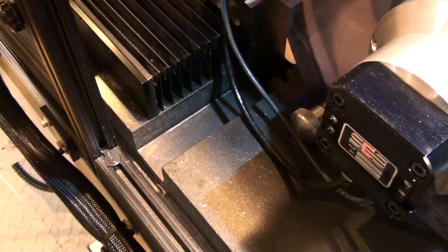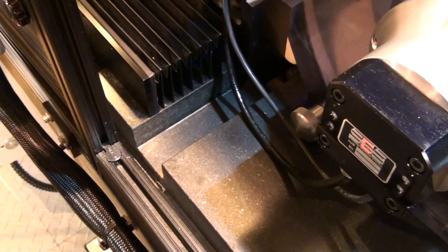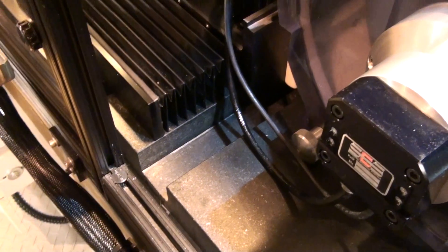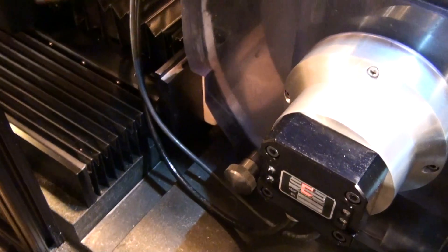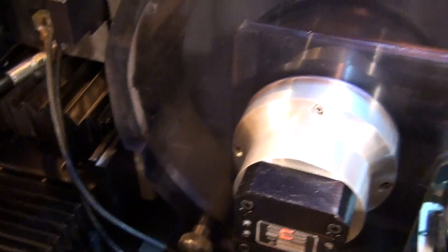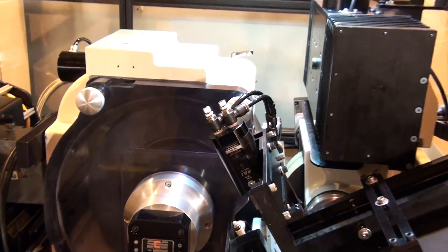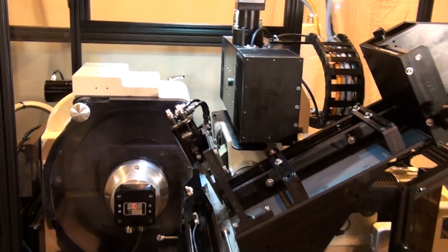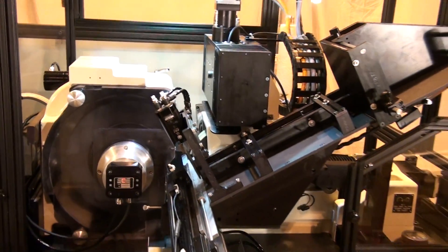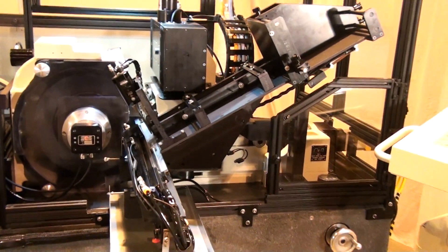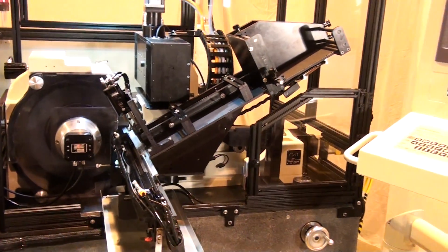We are grinding a diesel fuel injector needle valve to sub-micron tolerances. This part is used in a locomotive diesel engine for reduced exhaust emissions.